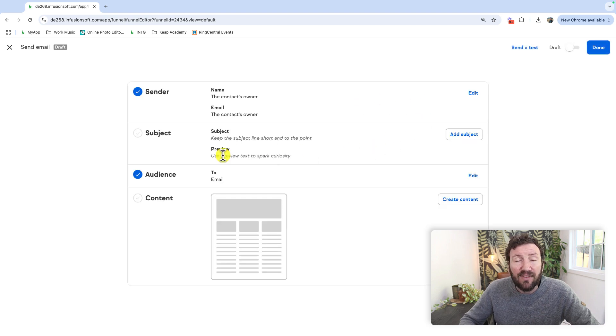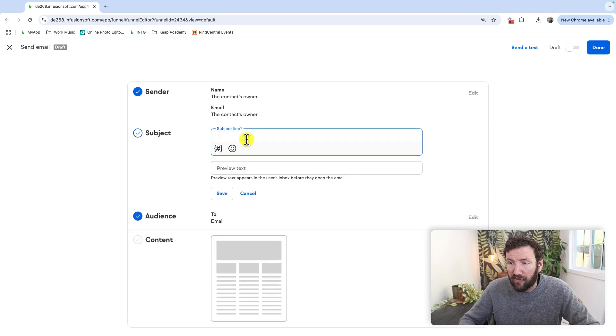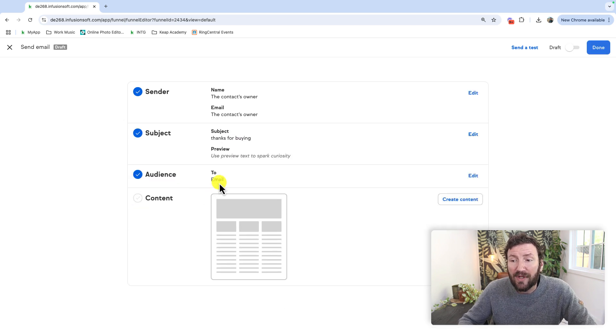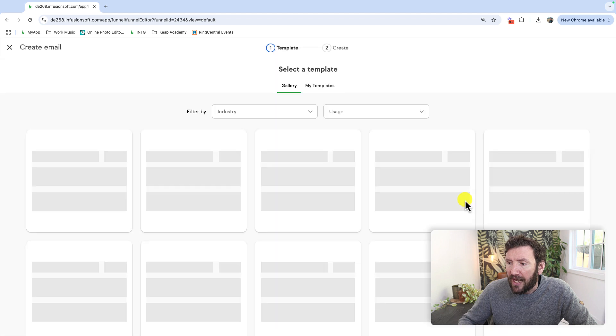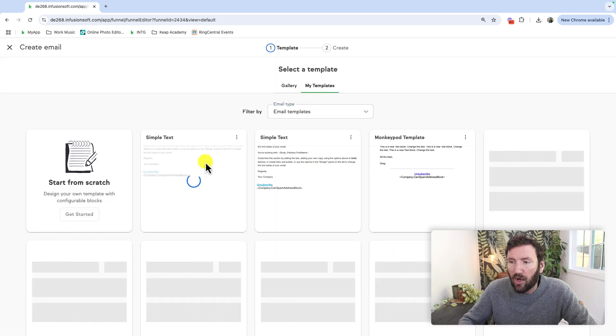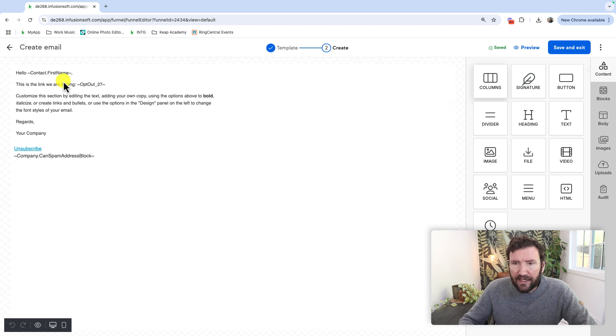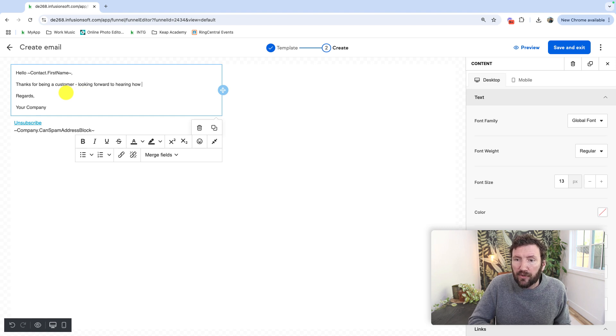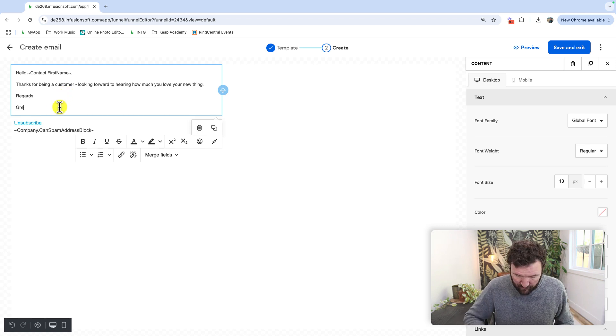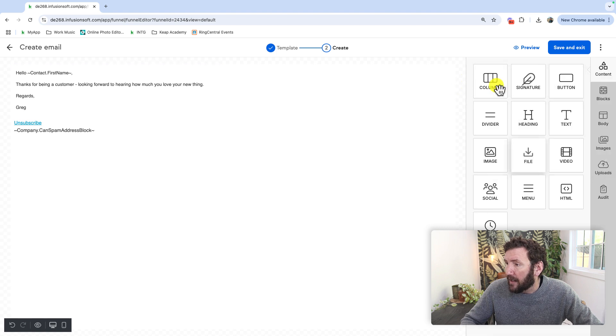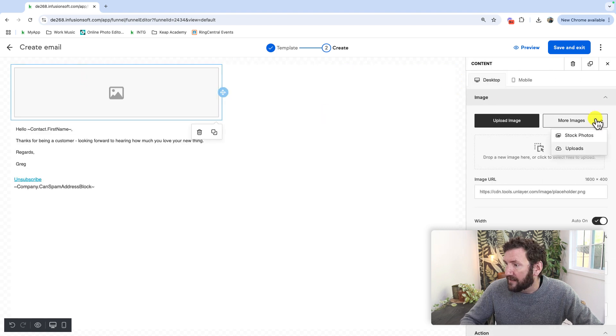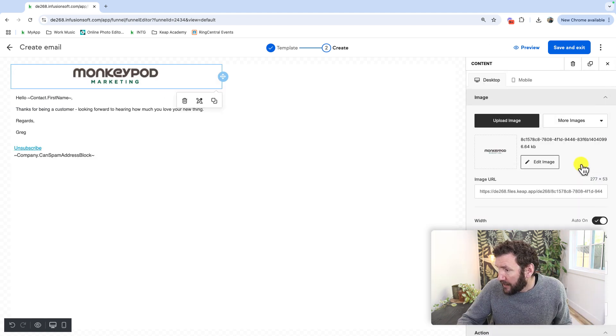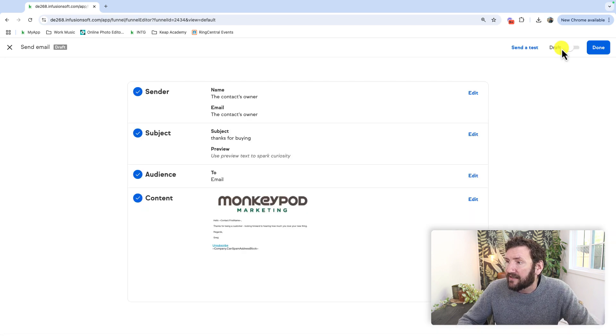This is the newest email builder. So if you have played with this, this process will feel familiar. Thanks for buying. But if you haven't played with this new email builder, it might be time to try it out. I'm going to go ahead and create a super simple email here using one of my templates. And there we go. I will swap out this text and just say, thanks for being a customer. Looking forward to hearing how much you love your new thing. Great. And we'll pop a monkey pod logo in there on the top and call it a day. That's the one I want. And save and exit.